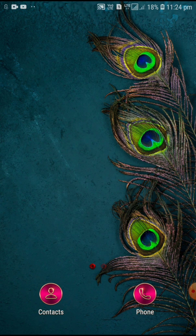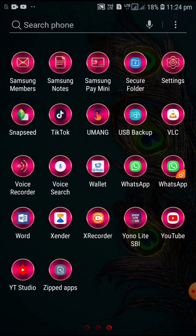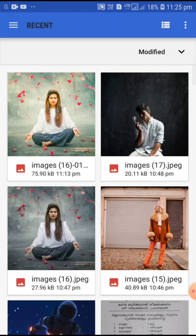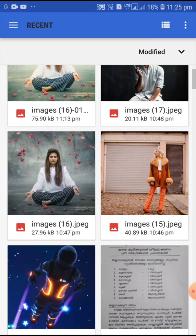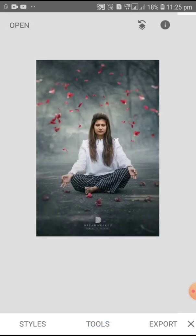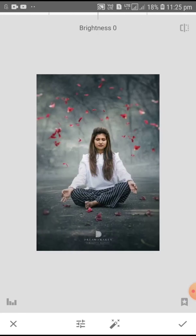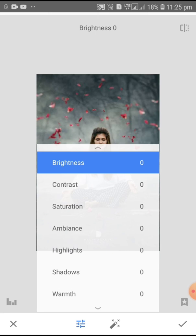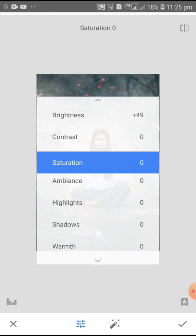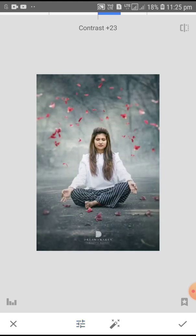Now, let's see what we are doing. In this video, you can download the Snapseed application. You can open an image. I will click on the Tune Image option.